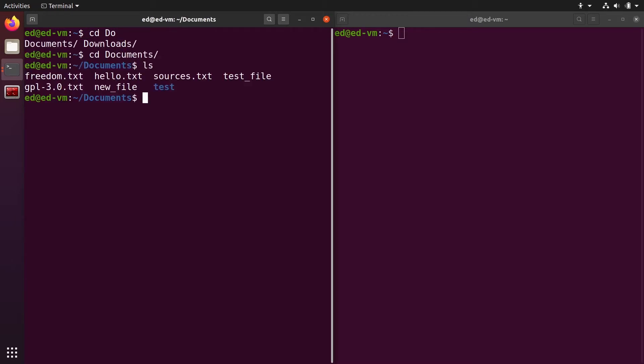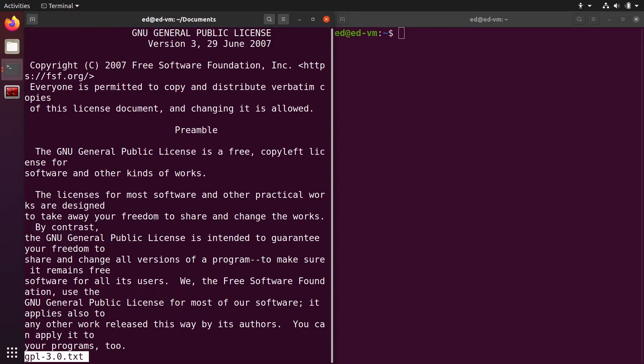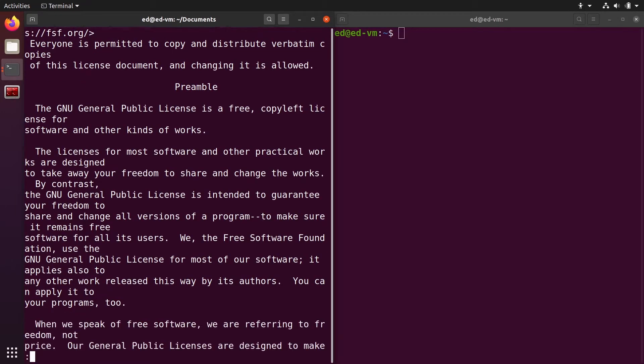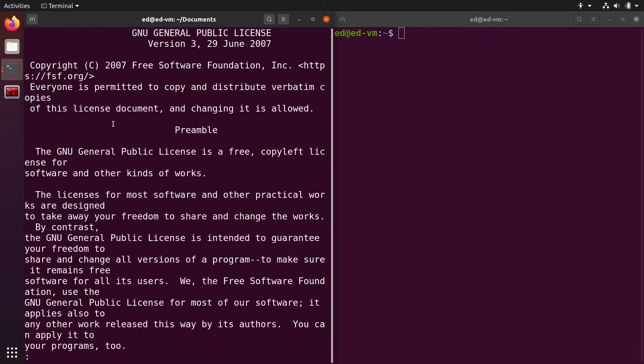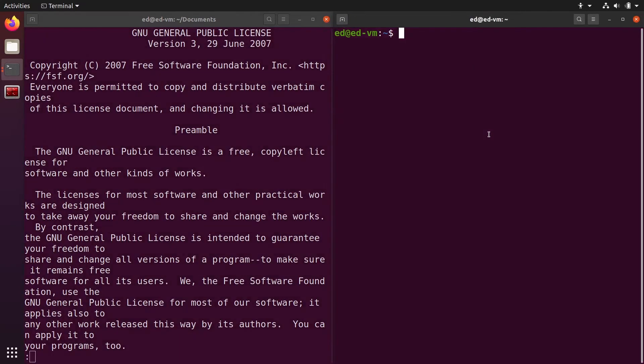On the first terminal, I'm going to run a process. For example, I have downloaded the GPL license file. I'm going to do less GPL. With less you can navigate inside the file, and now what we are going to do here is find this process and kill it.